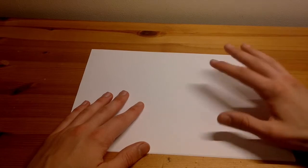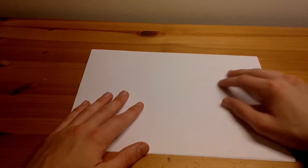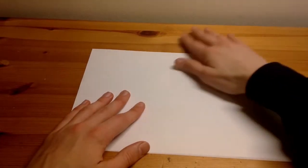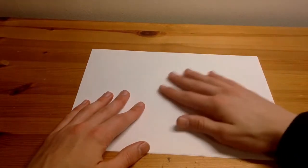For this How To video I will be showing you some basic origami, or paper folding for those of you who do not know what origami is.